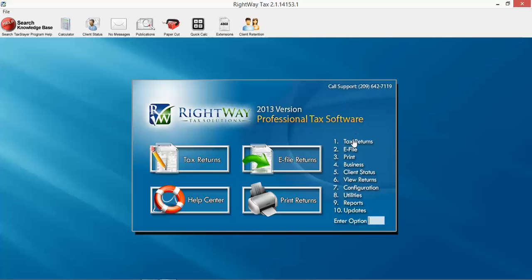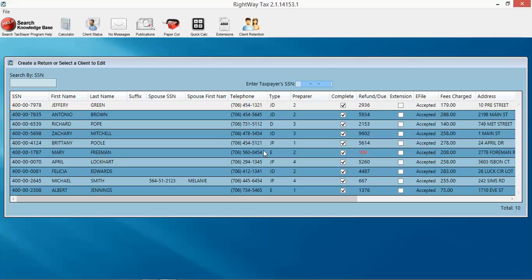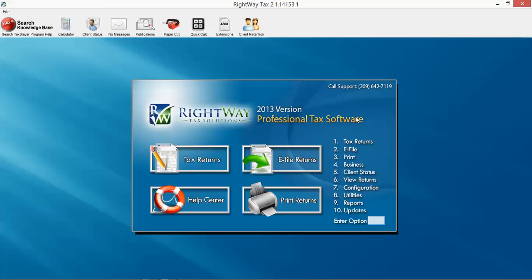So if you want to look at your tax return database, you can click on tax returns, and it will pull up a list of all your client files. Very easy to navigate, and we'll go in detail here as well.